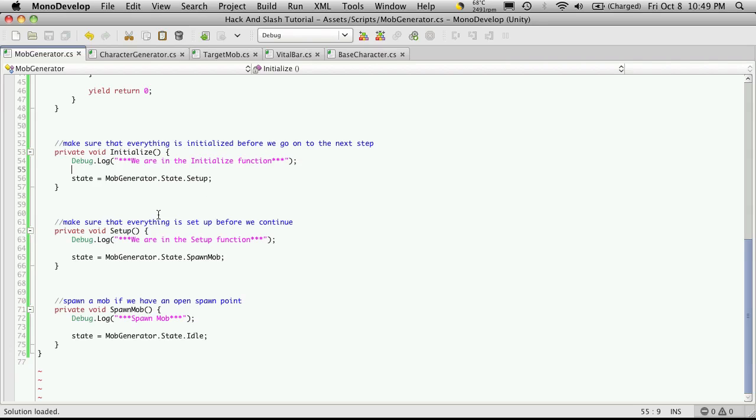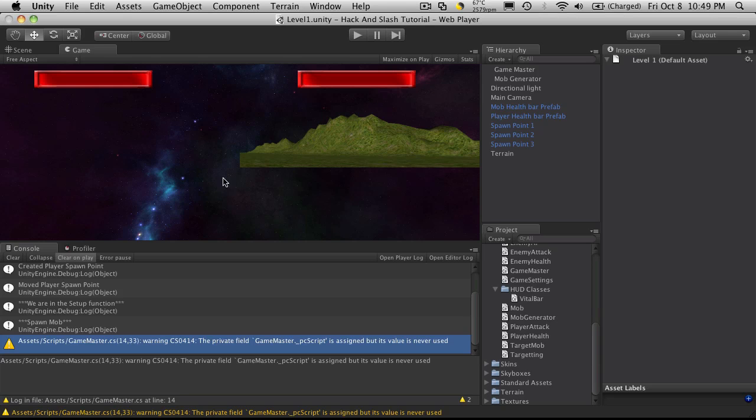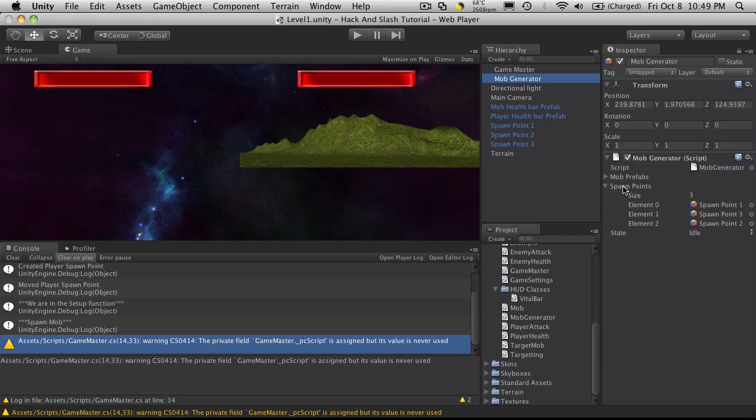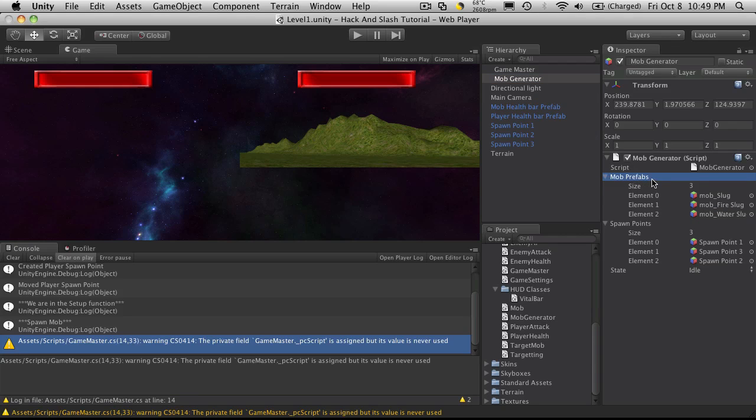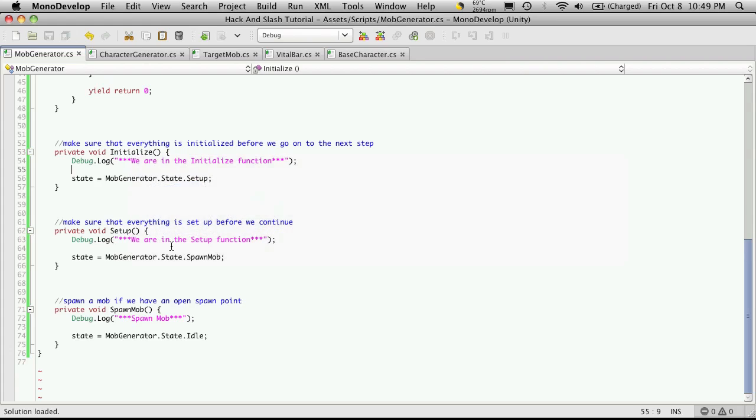In initialize, we want to make sure that everything that we need for this script to run is present. For this script, all we really need is to make sure that we have some mobs here that we can create, and also some spawn points to spawn the mobs on. That's actually pretty simple.